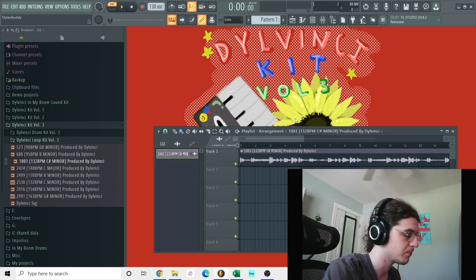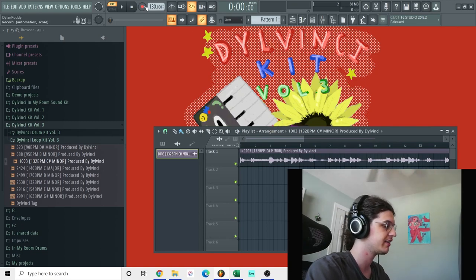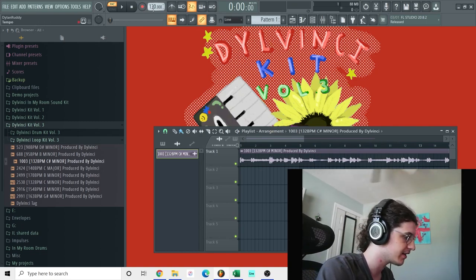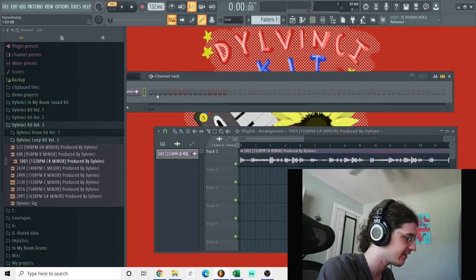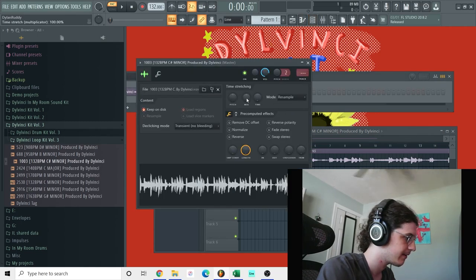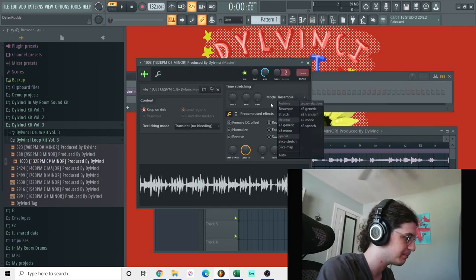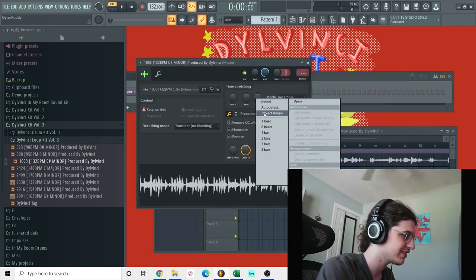So I'm just dragging it in. It's 132 BPM, so I'm going to set it to that. I'm going to re-pitch it.